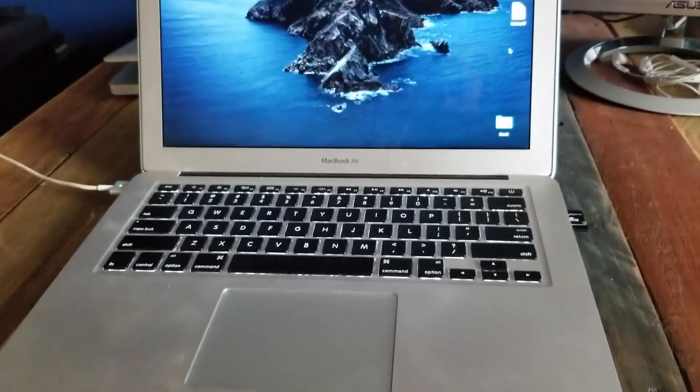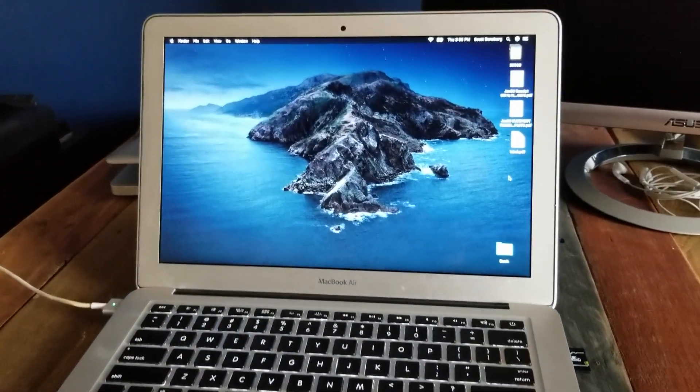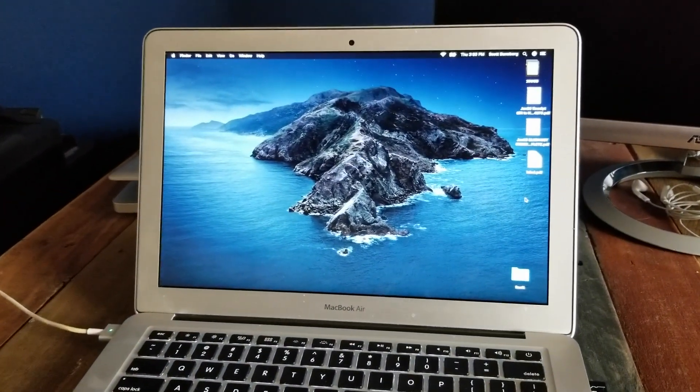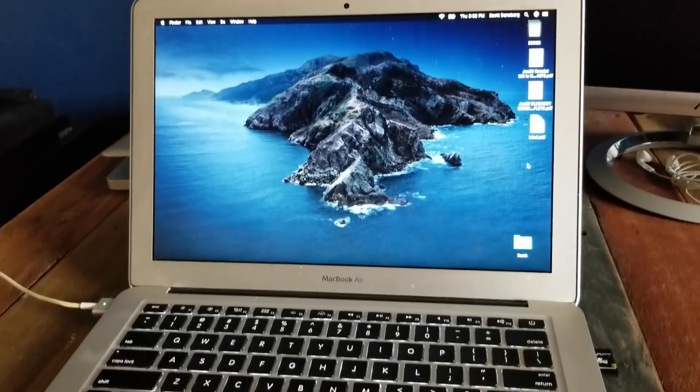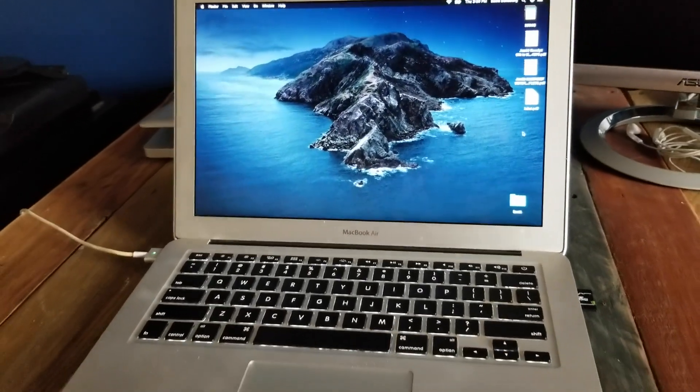Hi friends, in today's video we are going to be adding a printer to this MacBook Air. Super simple process. Let's do this right now.